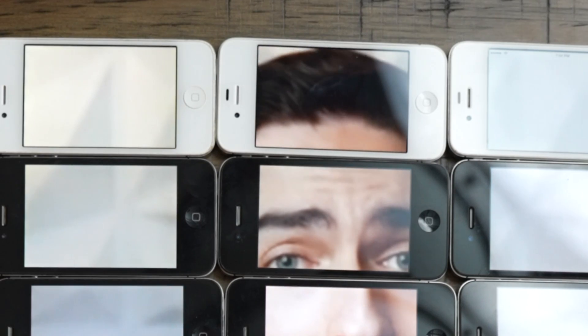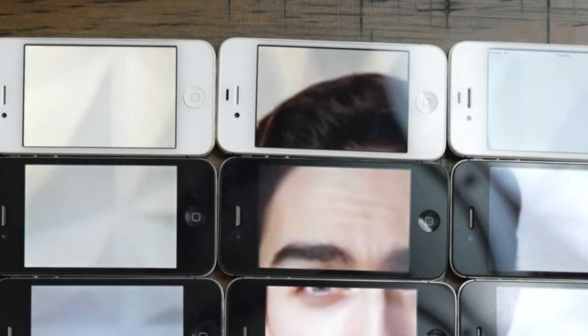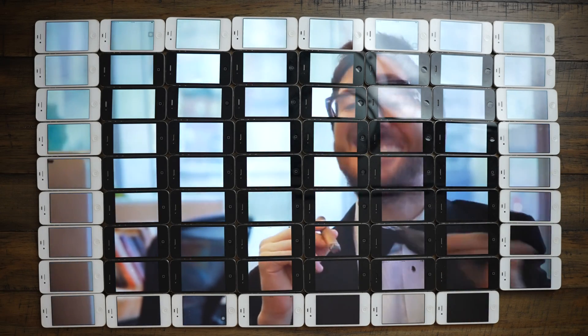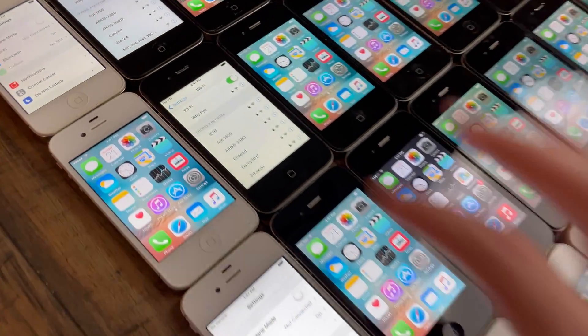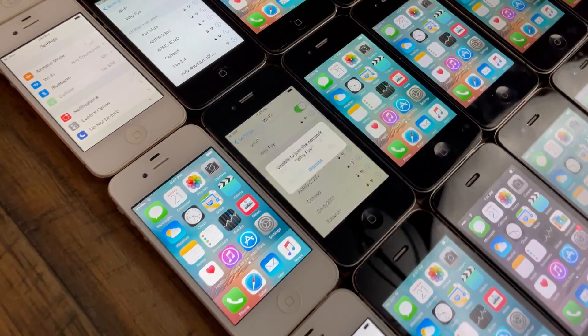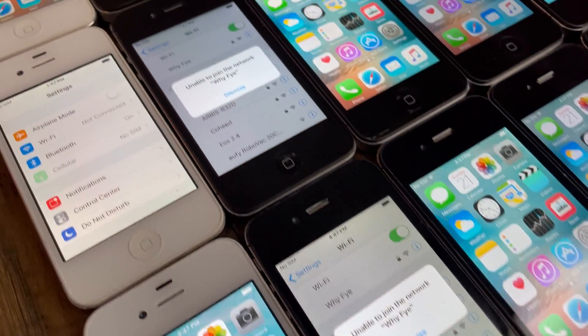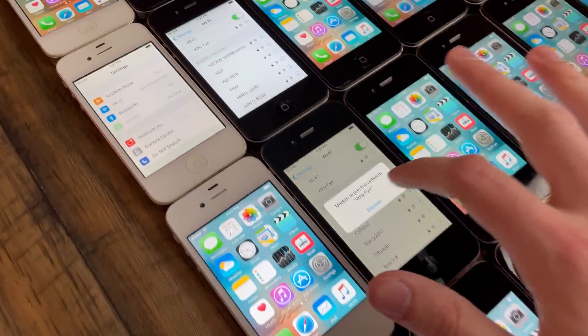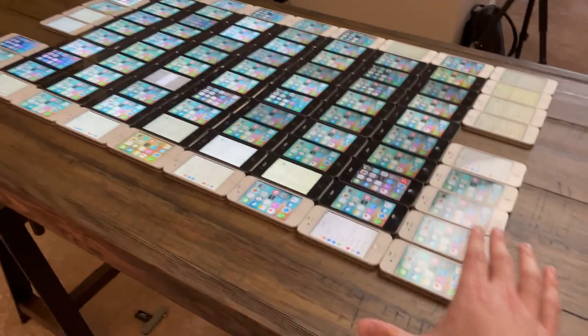It's definitely not perfect — some of the phones are a little bit out of sync, and some runs are better than others. We were also only able to get up to 71 phones before our router got overloaded and new phones weren't able to join the network. All in all, I think it turned out pretty well.